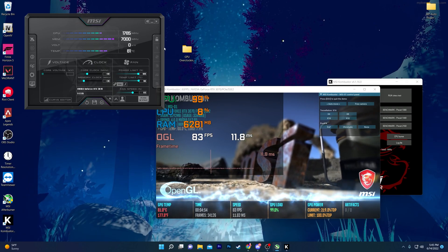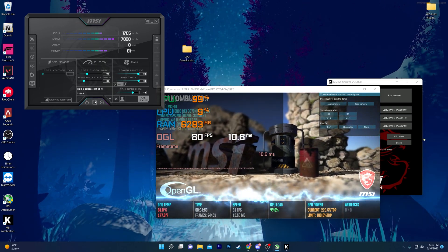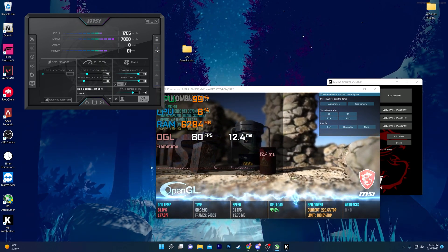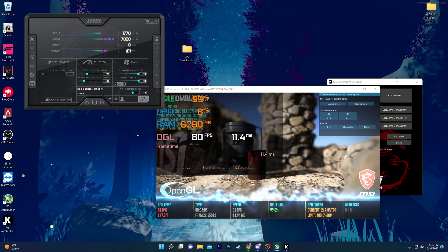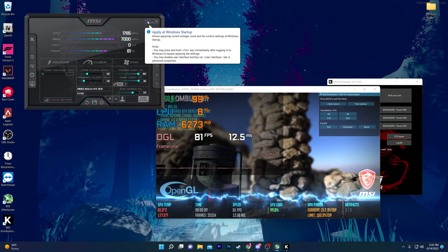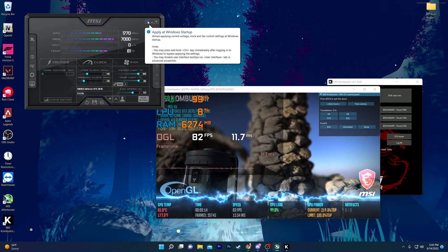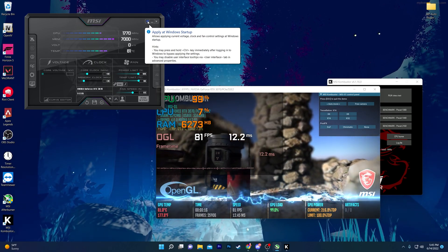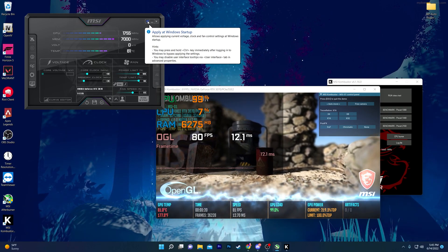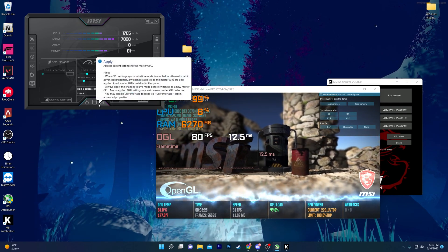Once you're happy with all the settings — for example I'm typing 40 for the memory clock — click the Save button and activate a profile slot by clicking on it. You can also check the option to apply at Windows startup so settings load automatically. However, I suggest not using auto-start; instead, manually open MSI Afterburner when you want to game and hit Apply.